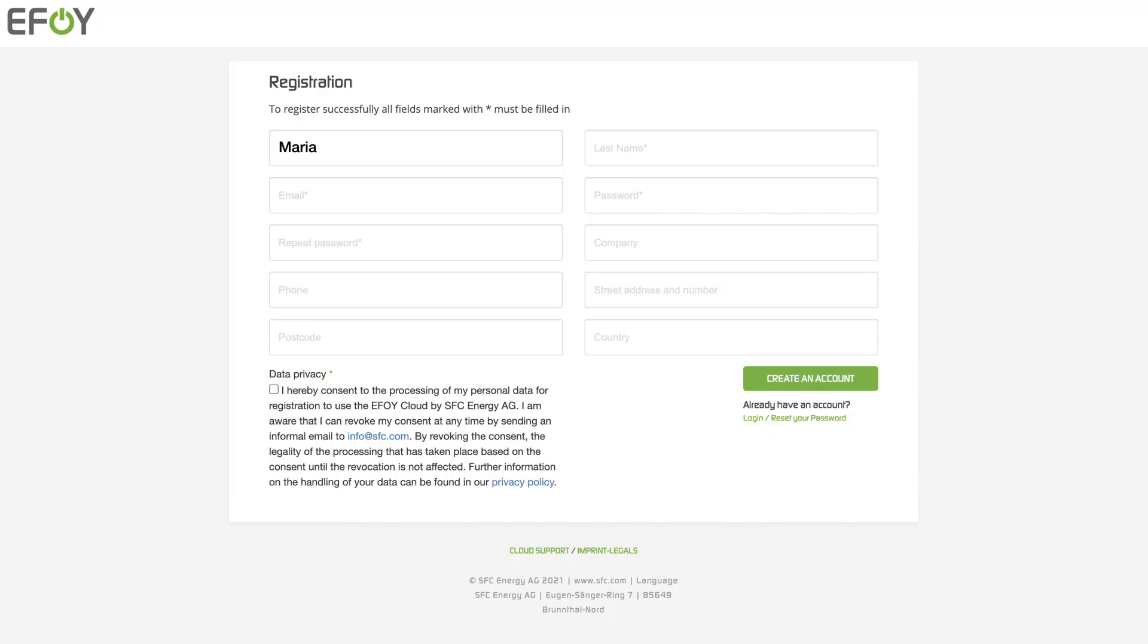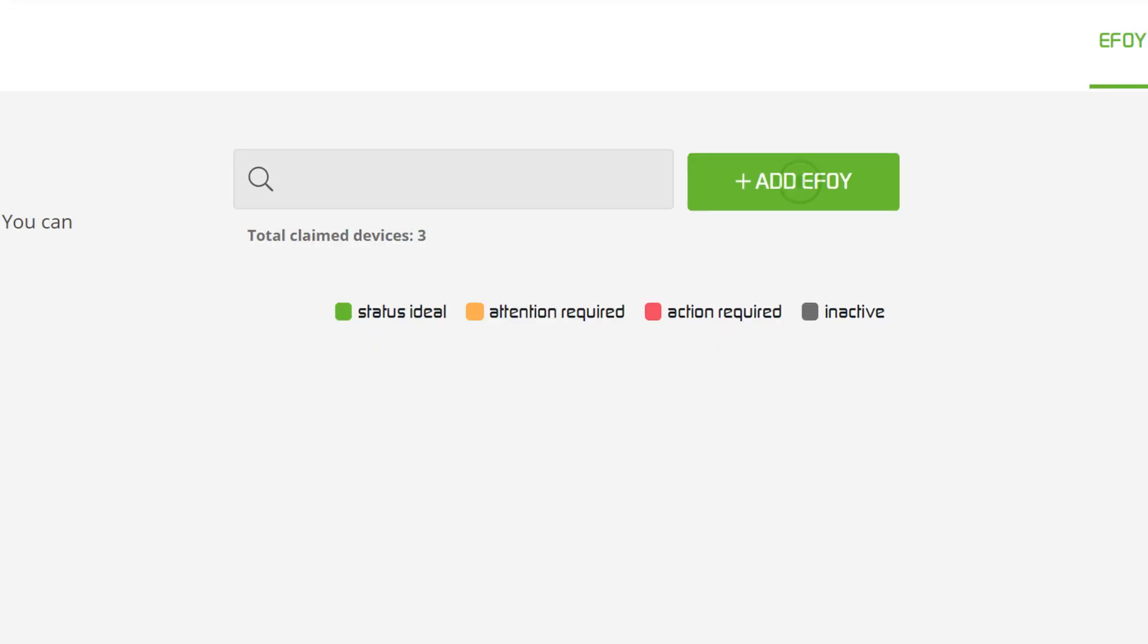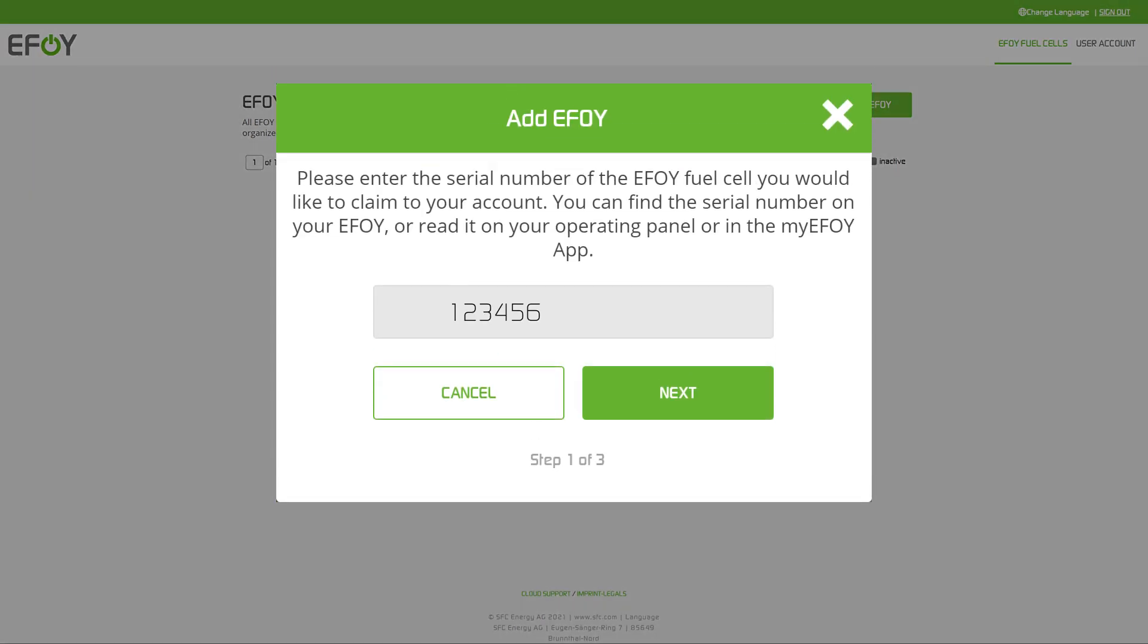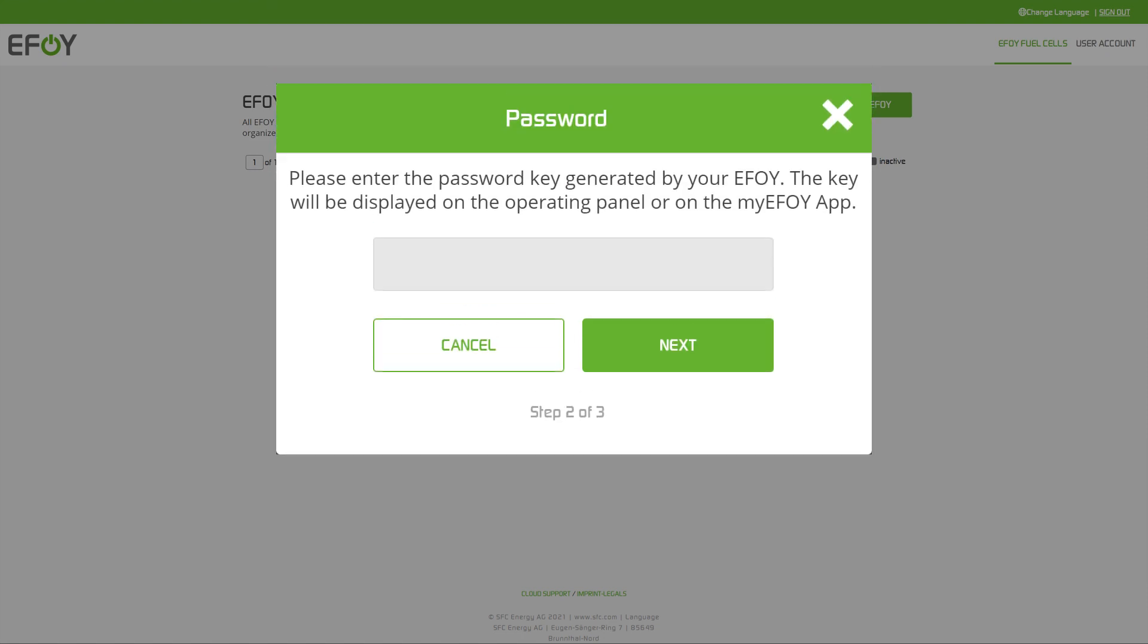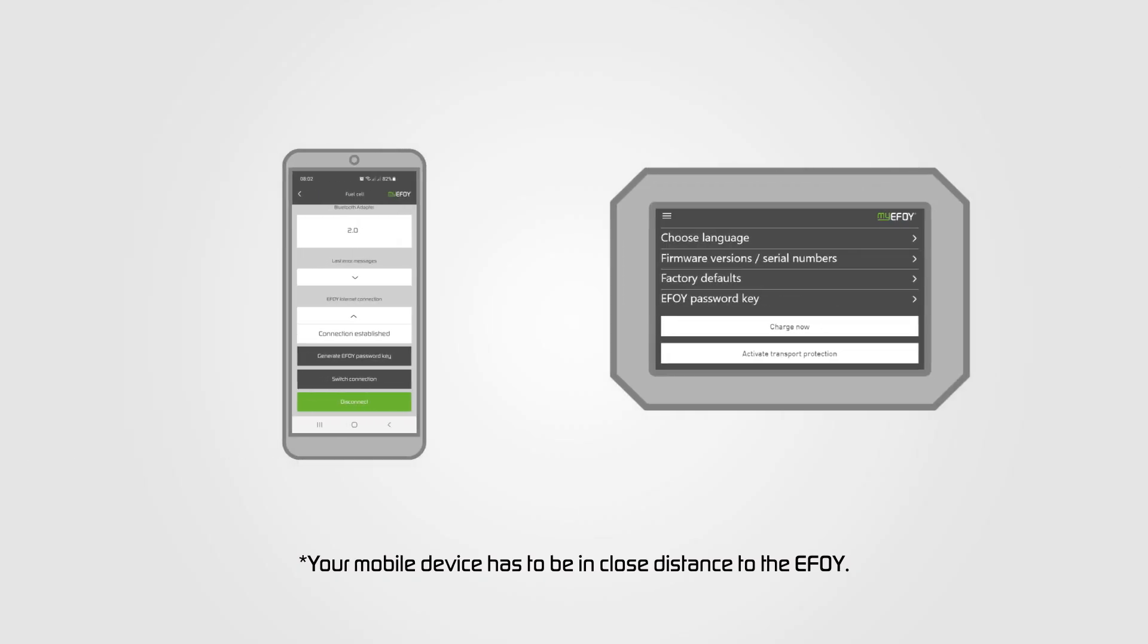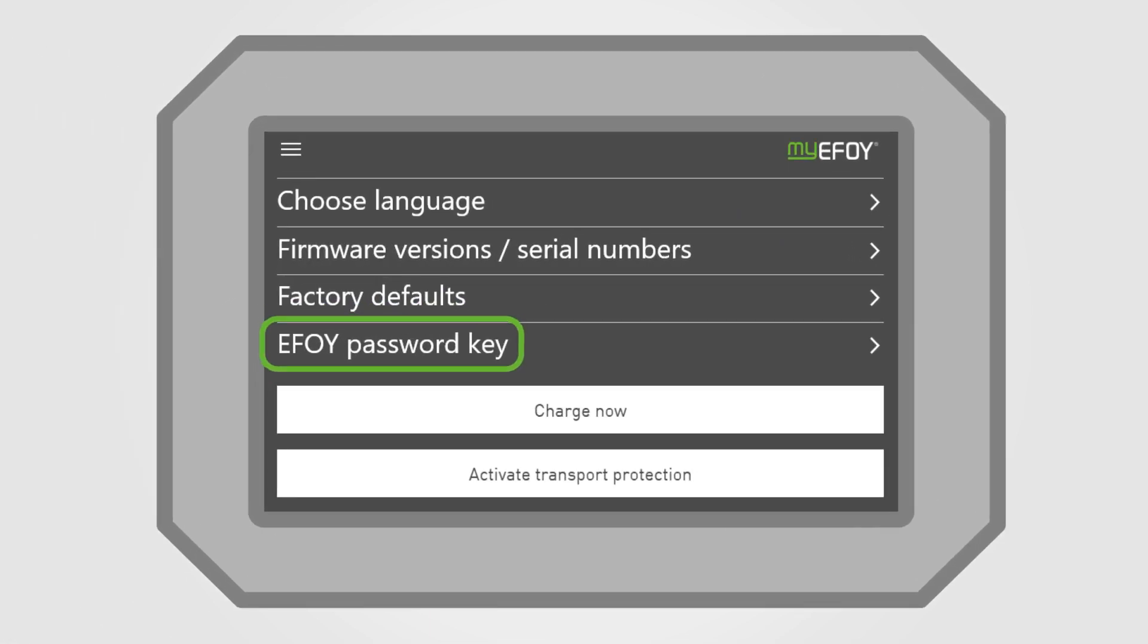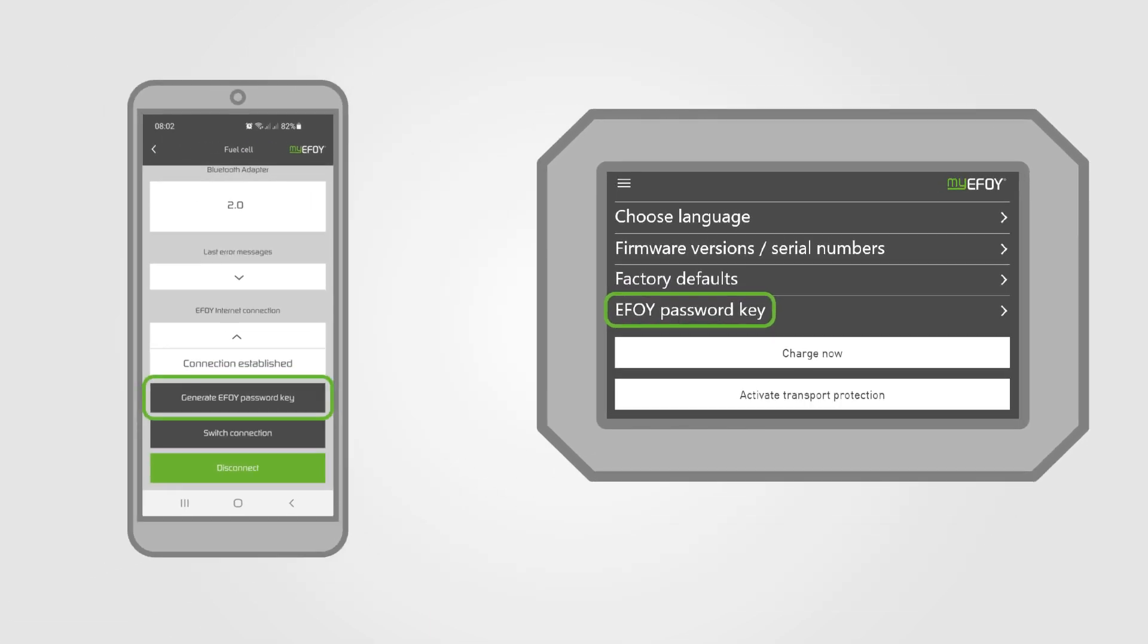Create your personal account with just a few clicks. Then add a fuel cell by typing in the serial number. You will then be asked for a password. This is generated on the operating panel of your EFOY or on the EFOY app.